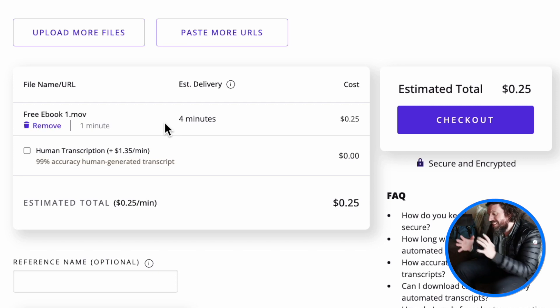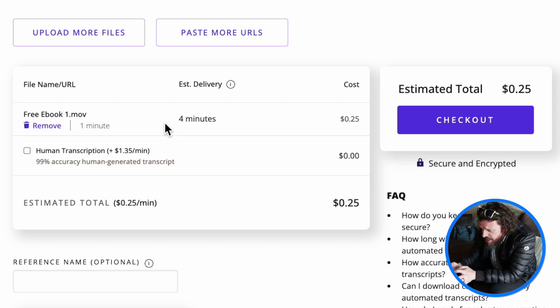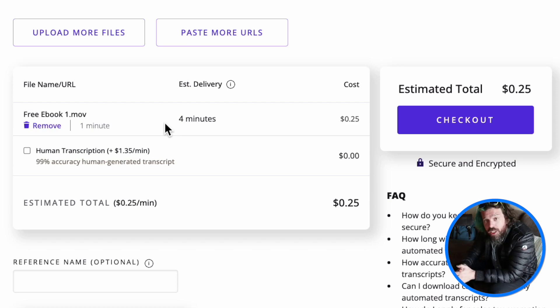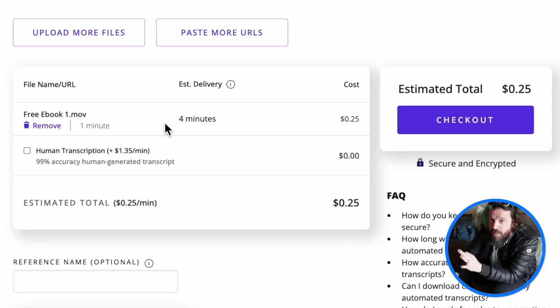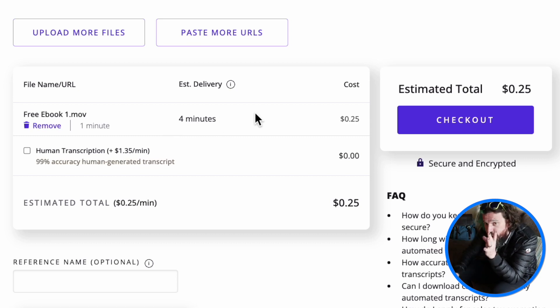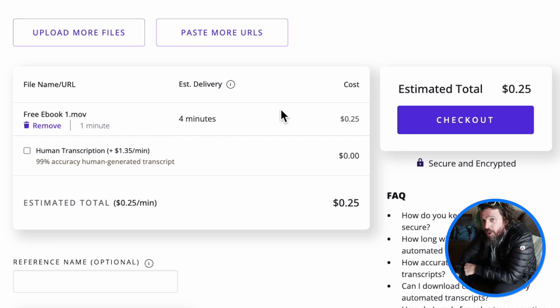So this video is done uploading. Rev says it'll take about four minutes and cost me 25 cents to get a completely automated transcription of our video ad. So let's check out — it's going to cost us a quarter.